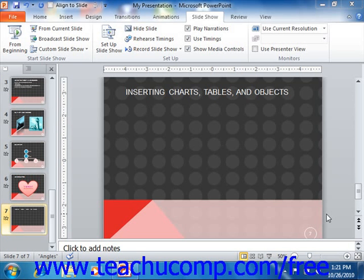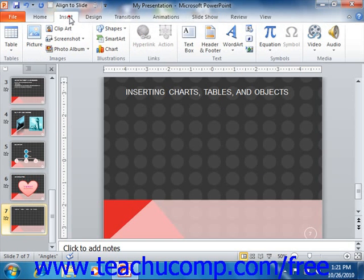you could link the object into the presentation as an object. You can insert an object by simply clicking the Object button that appears within the Text group on the Insert tab within the ribbon.